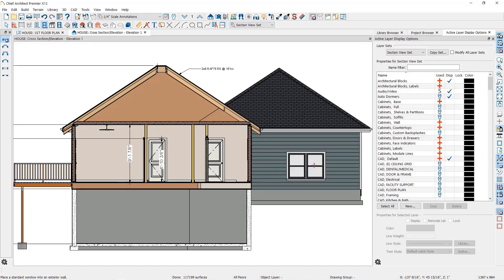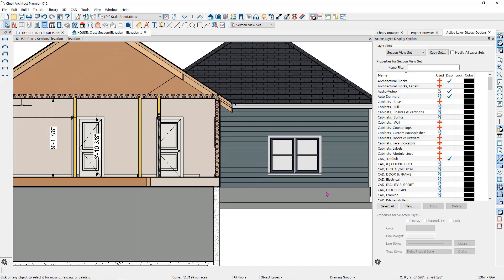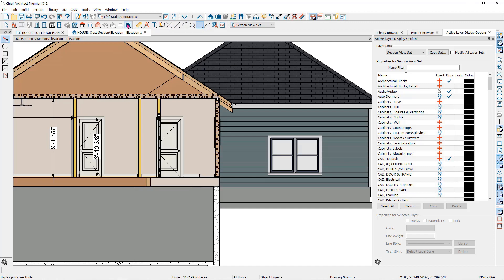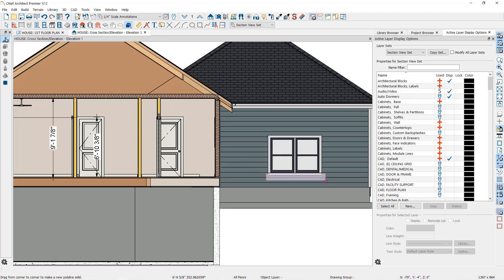You can also create additional features by using the CAD tools such as lines, arcs, rectangles, or primitive CAD objects like polyline solids. I'll use the polyline solid to add an extra window trim piece here.